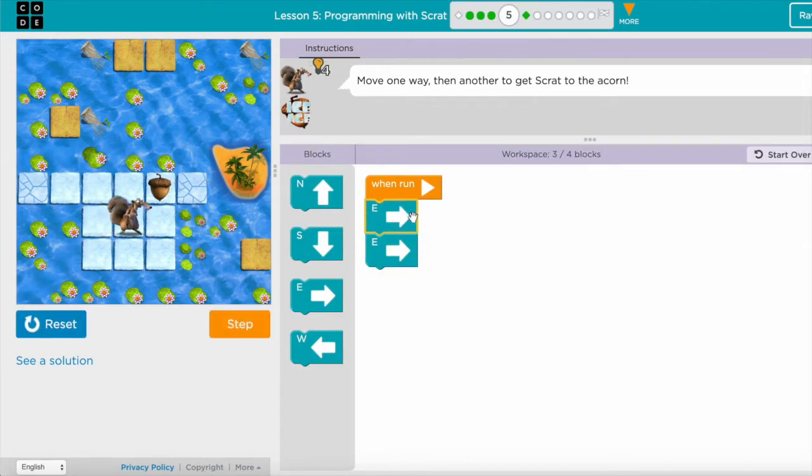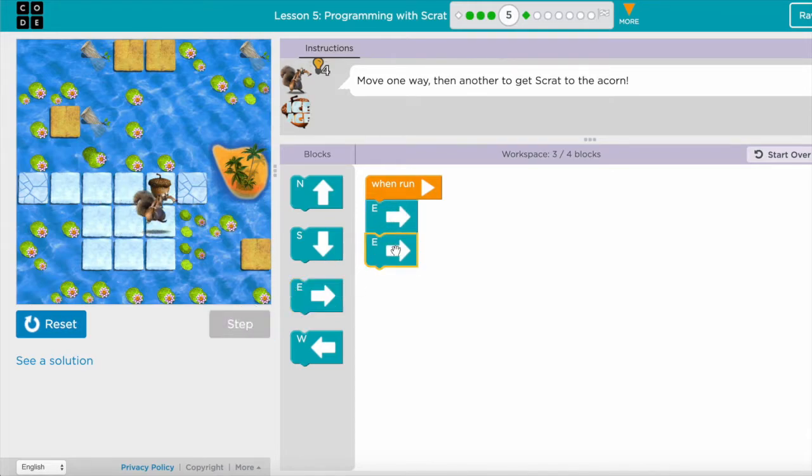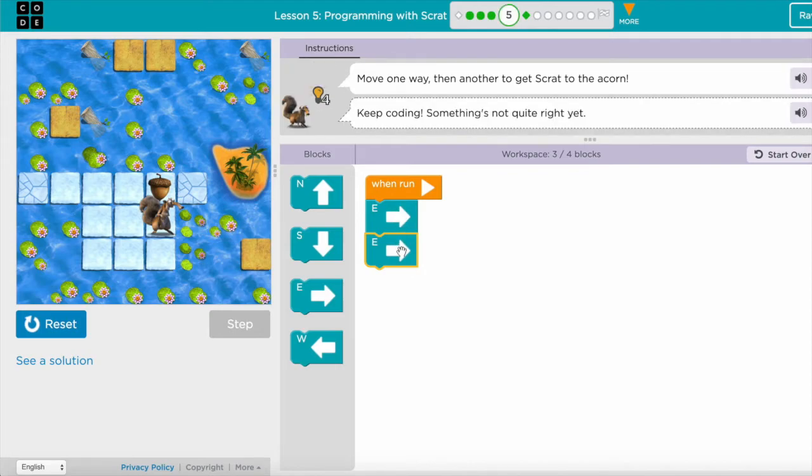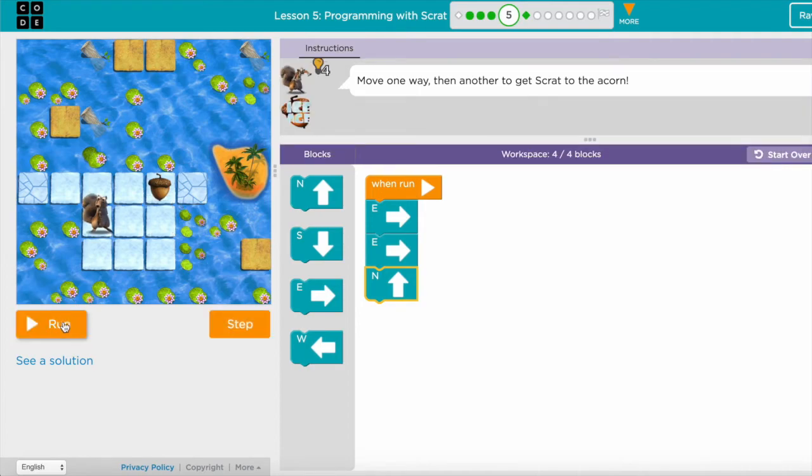It shows me in yellow which block is being used. I can click on step again, and now I used all the blocks over here. Now I can hit north.